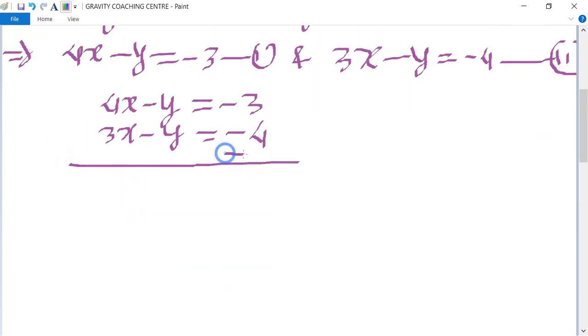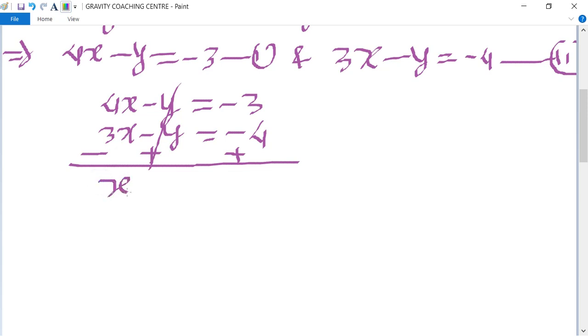From equation 1 and equation 2: 4x minus y equals minus 3, and 3x minus y equals minus 4. Subtracting using the opposite sign, the y terms cancel, giving x equal to 1.